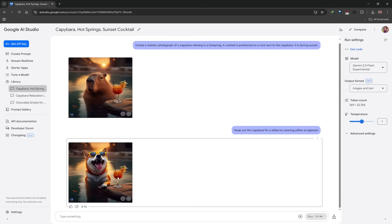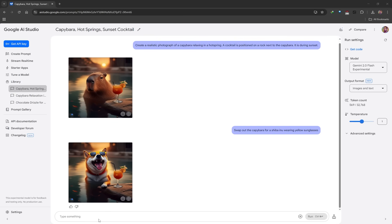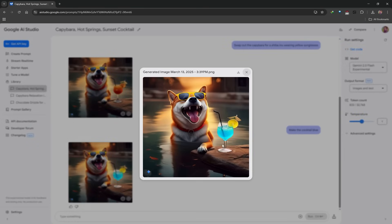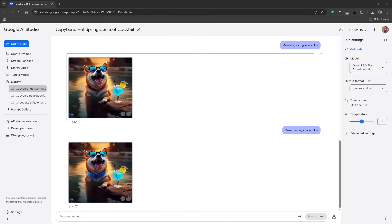We can still continue editing from this point. Maybe I want the cocktail to be a different color, so I can say: make the cocktail blue. Click Run and there we go — I now have a blue cocktail. The lighting could be a little better, but you can see how easy it is to make changes while maintaining consistency across other elements. The AI does a really good job of identifying elements within an image and then changing them.